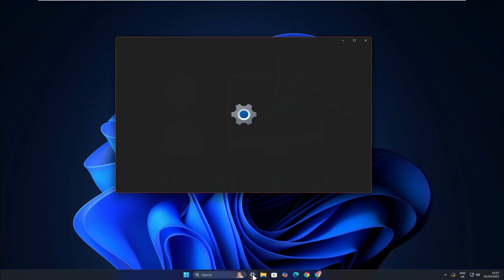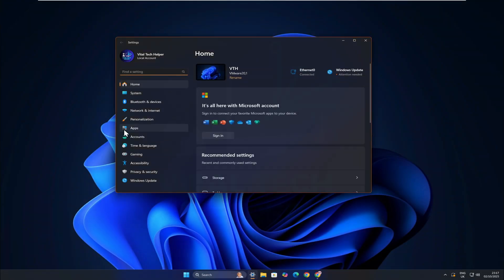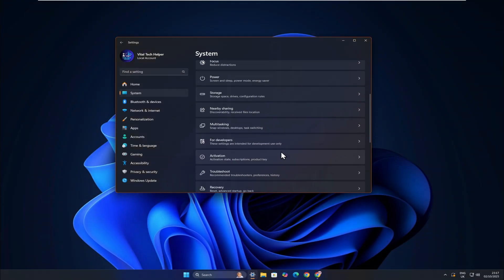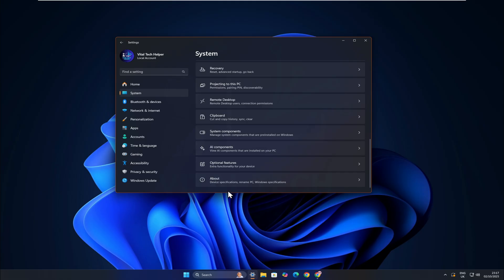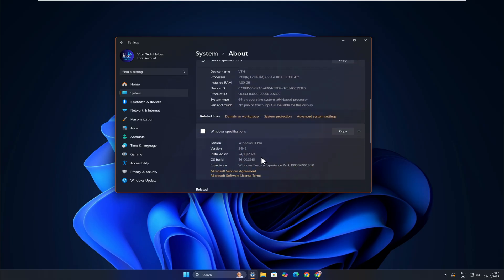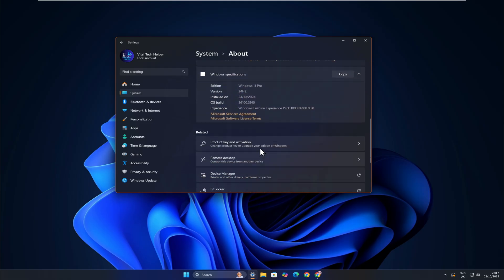Welcome back to my channel. Today, I'm going to show you one of the methods to upgrade to the latest version of Windows 11 25H2 on unsupported PCs and hardware.